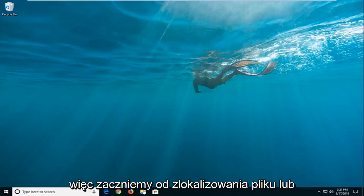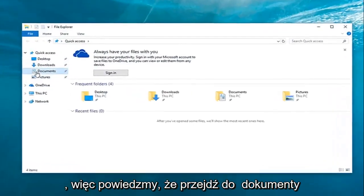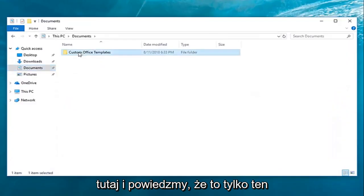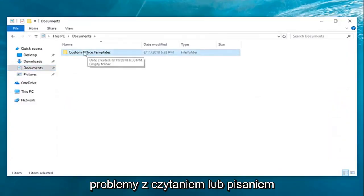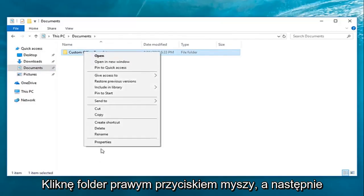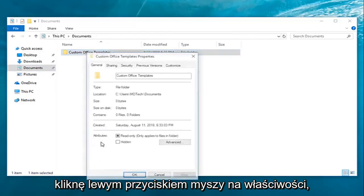So we're going to start by locating a file or folder that we're having a problem with. Let's say I go over to documents here, and let's say it's just this particular folder I'm having problems reading or writing to. I'm going to right-click on the folder and then left-click on properties.